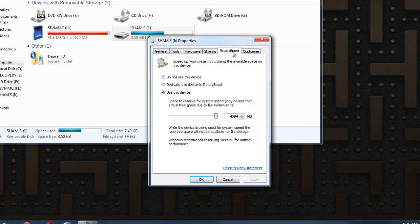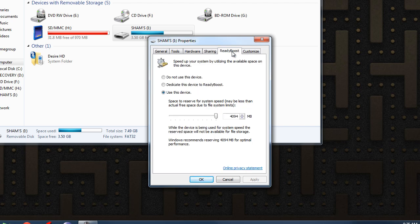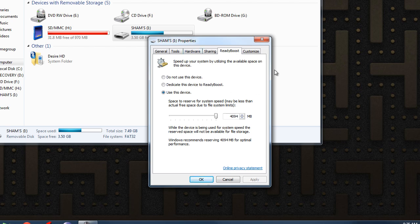You click on ReadyBoost. Now this screen might appear, or for some of you this screen might not appear. It may say the device is not available for ReadyBoost. There's going to be a little test again option. Keep clicking that. Do it about five times and it's going to appear. That's what happened in my case.